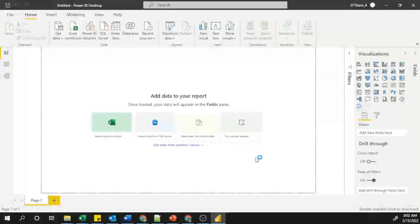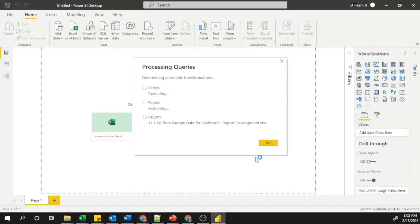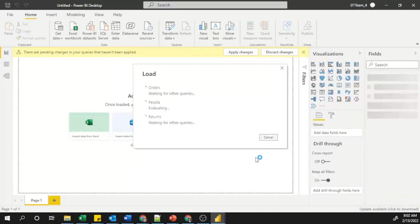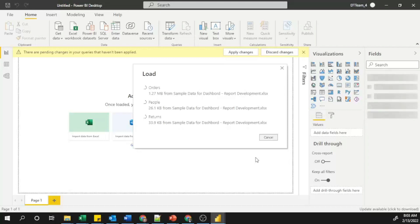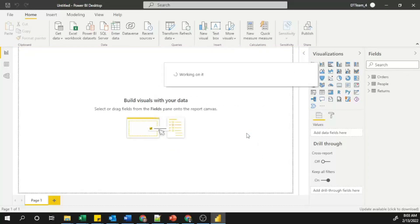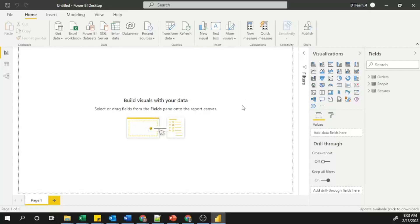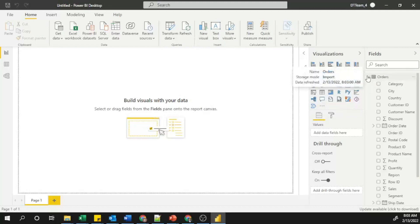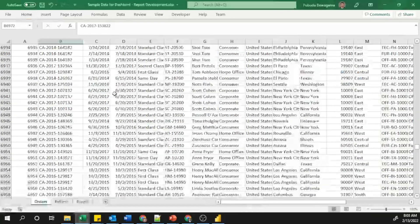After clicking Load, you can see it will load all the data and detect relationships. Now all sheet data is loaded into Power BI. In the Fields section, you can see the sheet names — Orders, People, and Returns — and under each name the available column names are displayed.